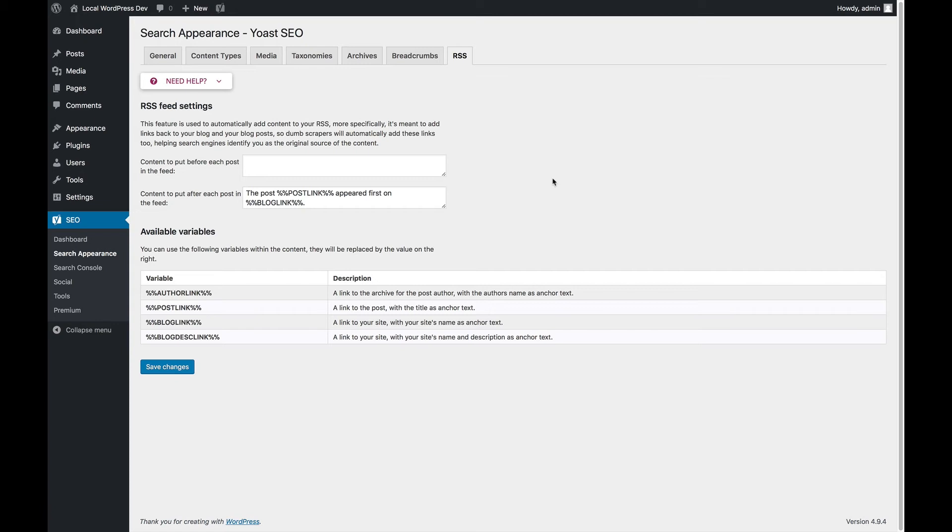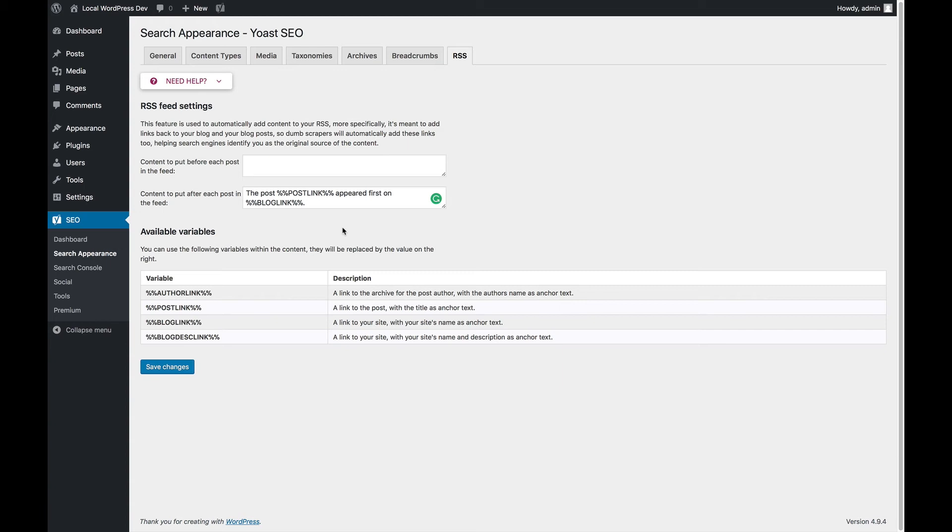What the RSS feed settings do is add a bit of content to the end of each blog post that they cannot easily remove automatically, and that will link back to your website so that each of these websites that scrapes your site links back to you and you show up as the first results for your own content, just like you want to.